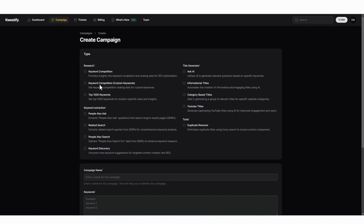For keyword competition, custom keywords, you can paste in your own list of keywords that you have if you want to check the competition for them.